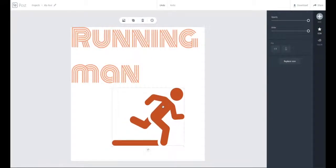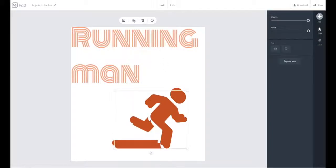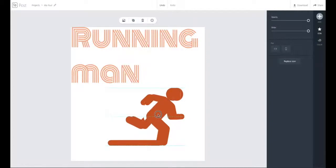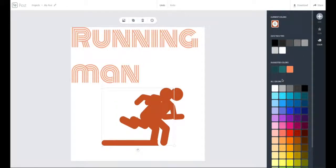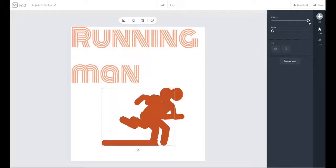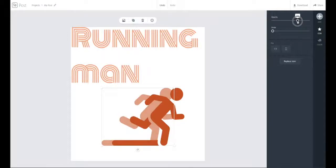What I'm going to do now is create a kind of shadowy effect, as if to show the motion of the man running. I'm going to duplicate him, align him and shift him over to the left a little bit so that his head overlaps slightly with the other, then send him to the back and change his opacity down to 70%.